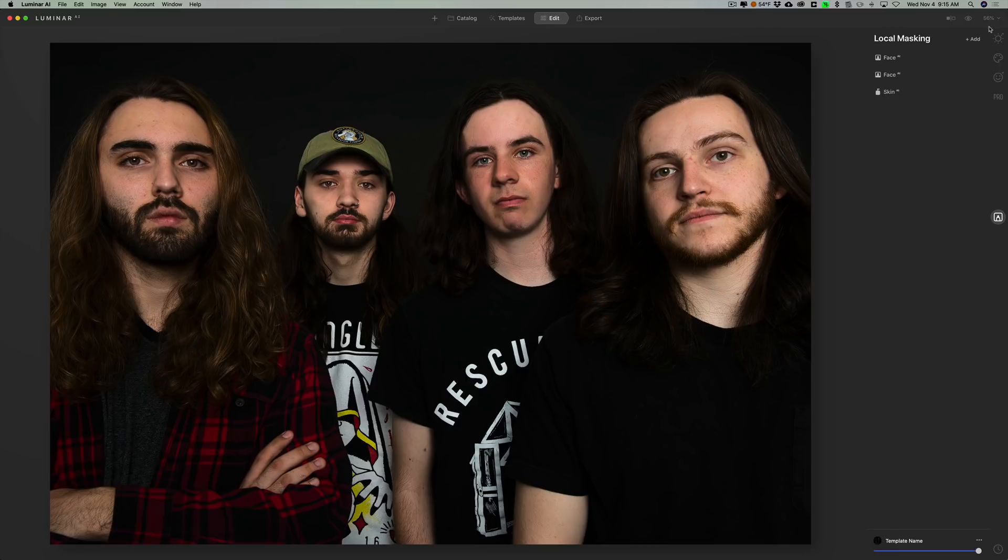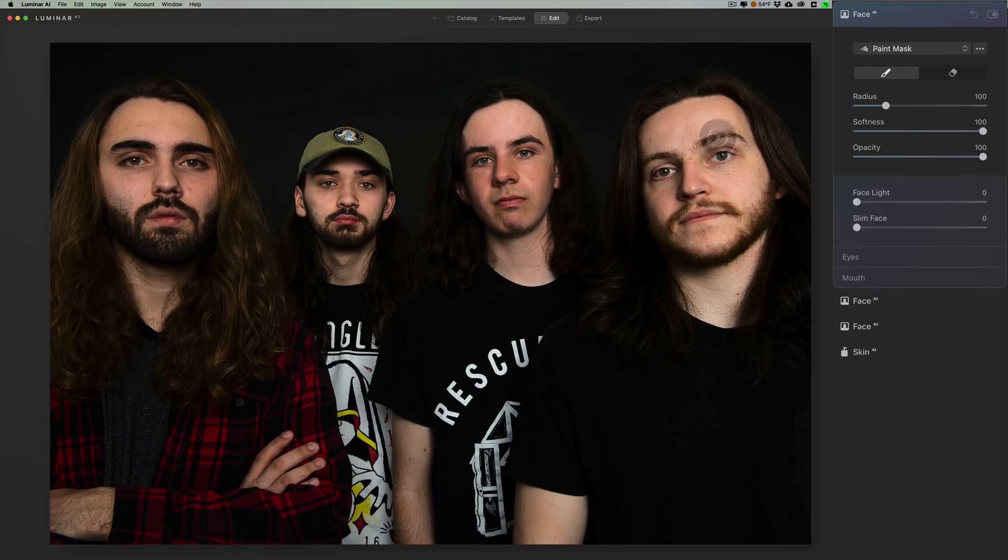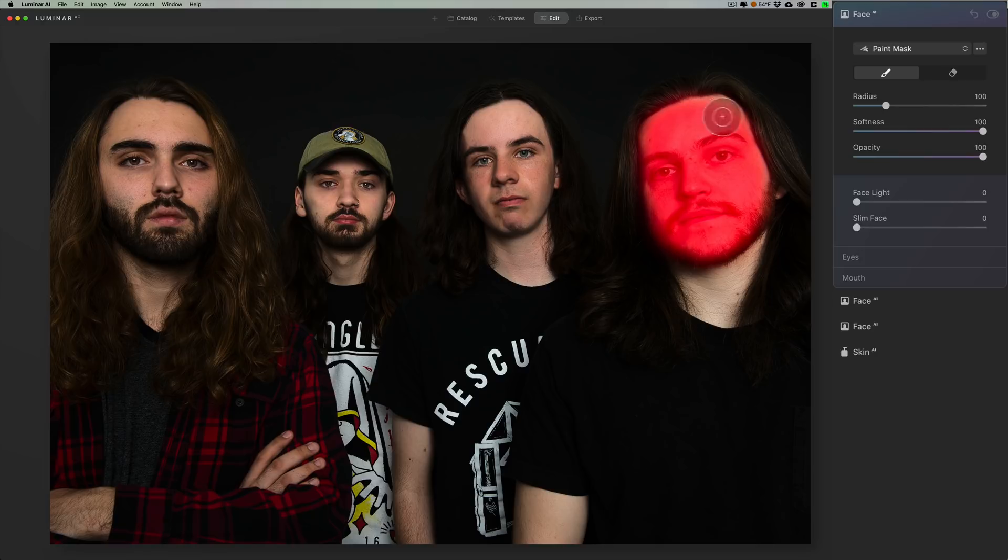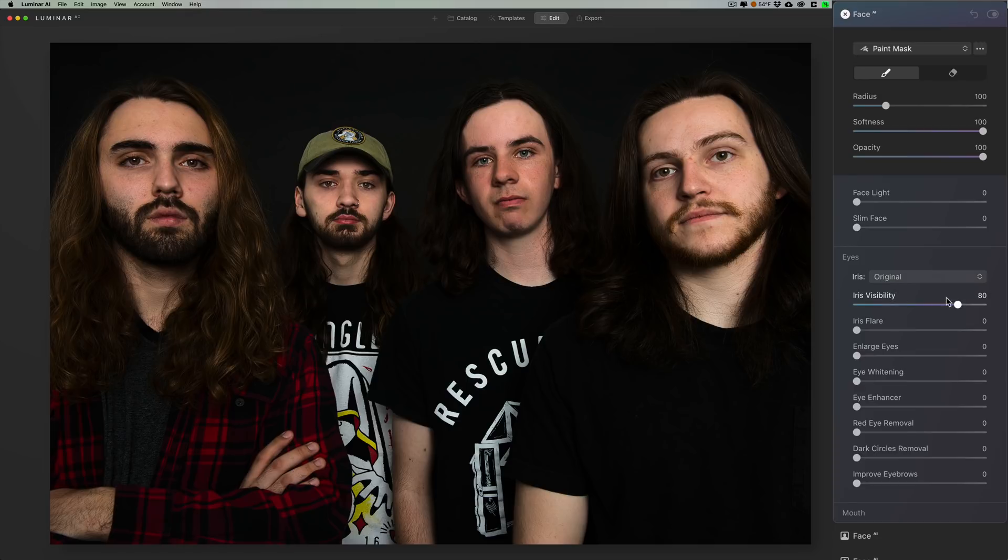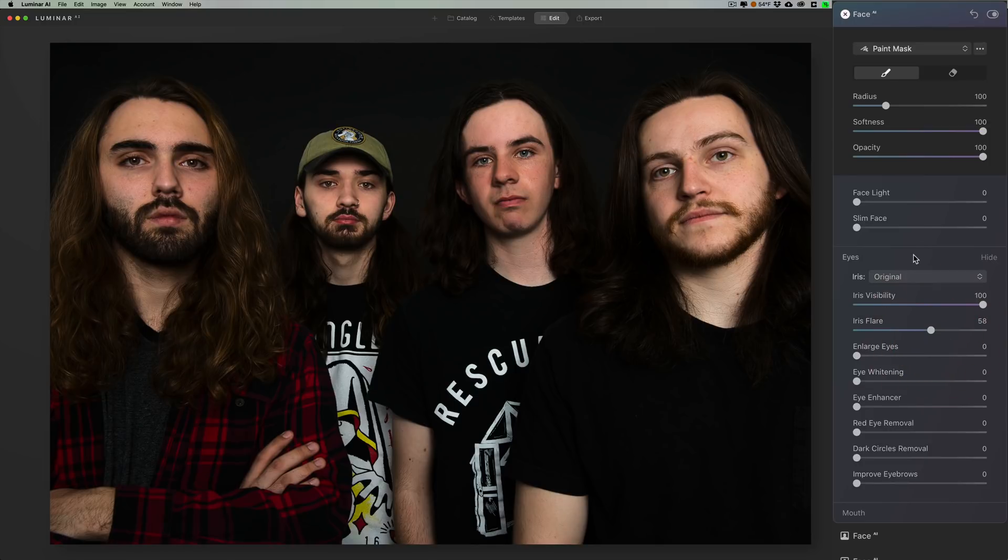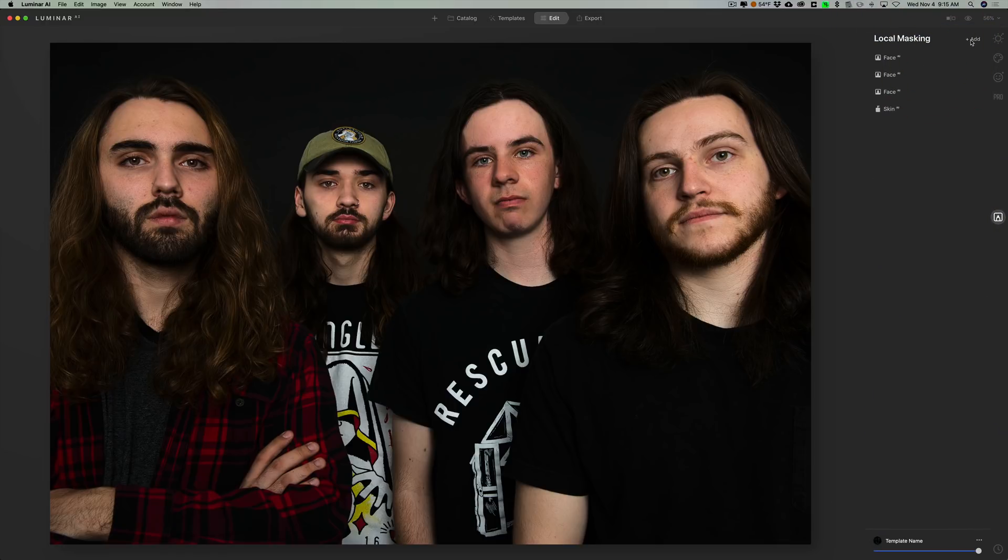And now we're going to do this face over on the far right. So I will again go to add and we're going to go right to face AI. And again, we're going to use the mask and paint it on his face. Now he's got brown eyes as well, but you can see his brown eyes are a lot lighter. So I'm not going to add any substitute iris in there. I'll just turn that up and I'll add some flare a little bit at the bottom as well. And I'd say that he's done as we've done with that. So those are the local masking tools, or the two local masking tools, skin AI and face AI, and how you would apply them to an image.